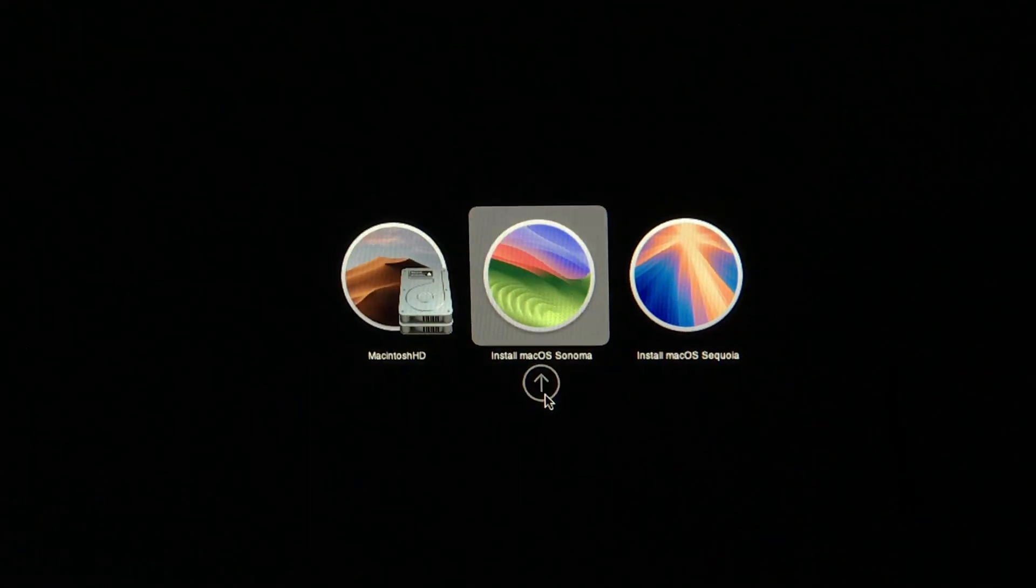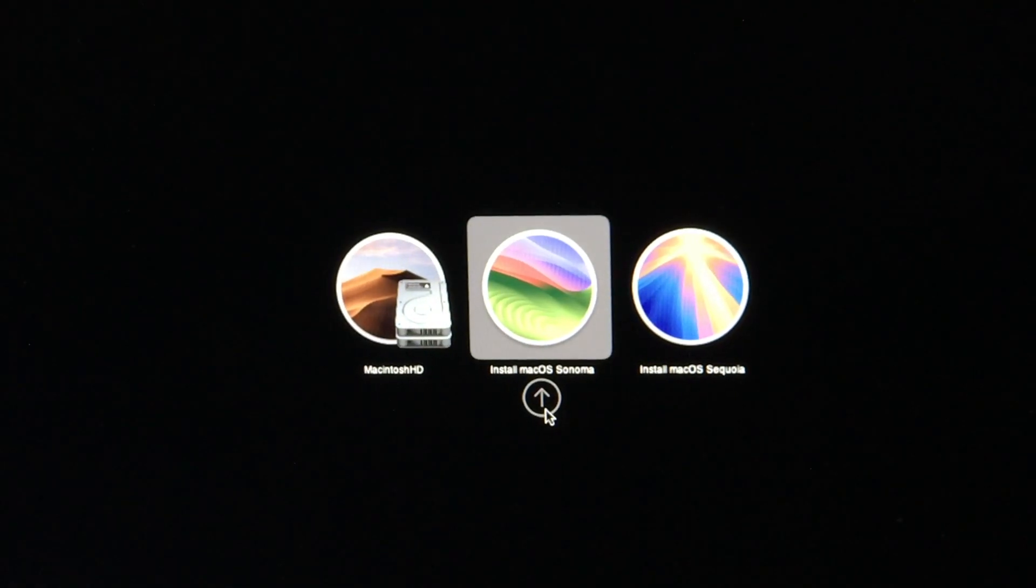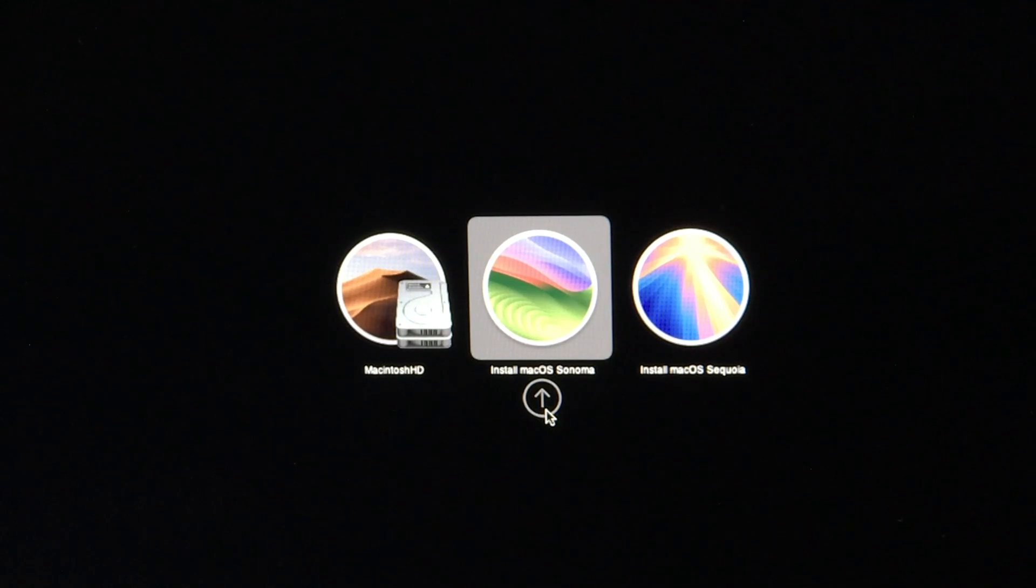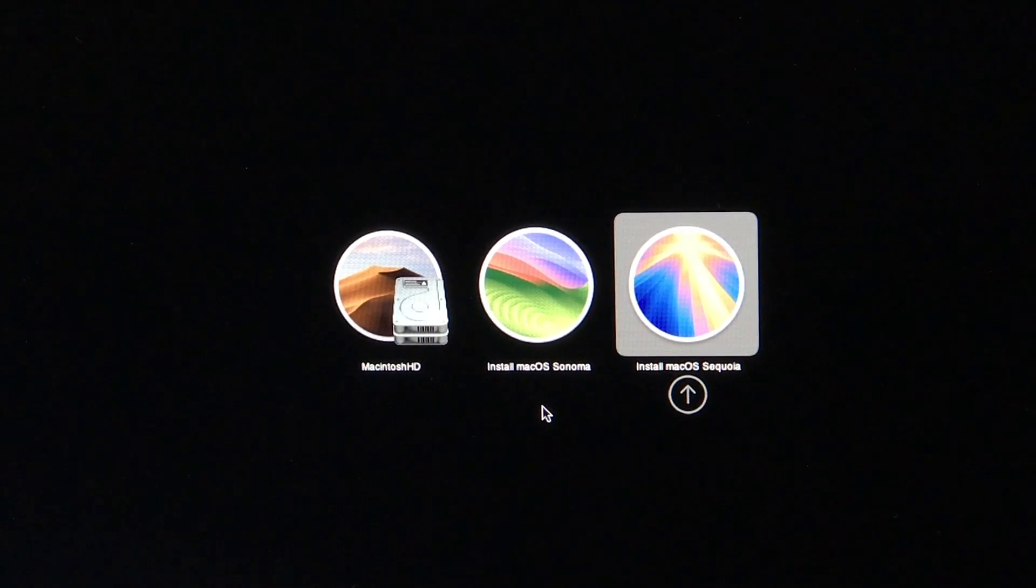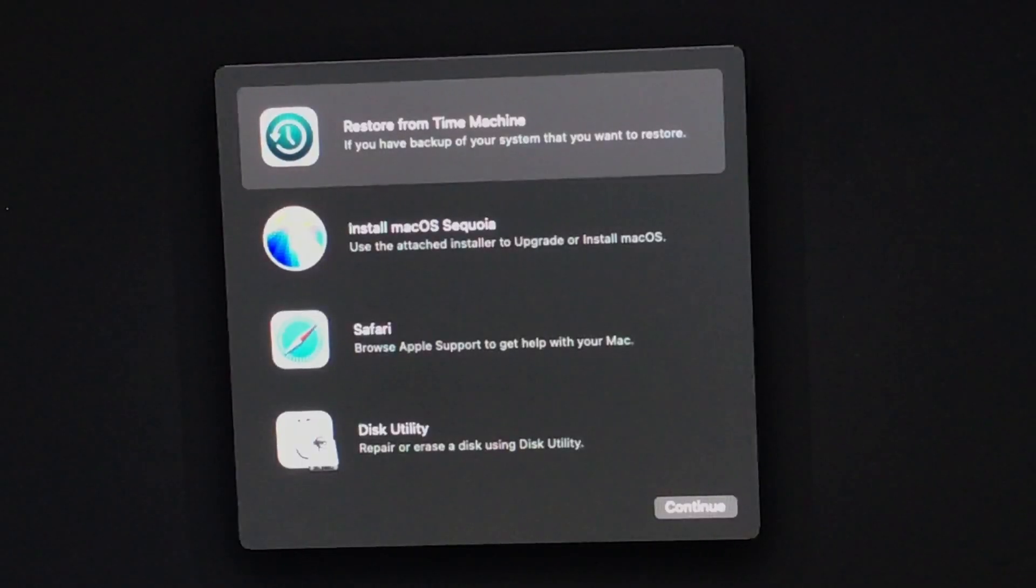Next, the OpenCore loader will come up, which looks kind of similar, but it'll have a black background. At that point, you're now booted via OpenCore and now you can choose the Sequoia installer.